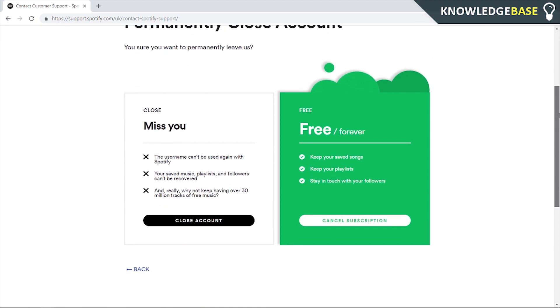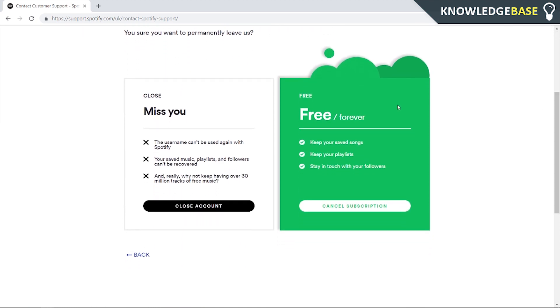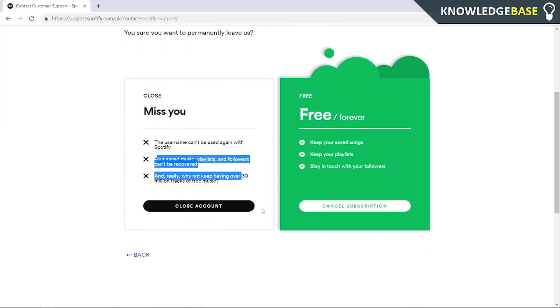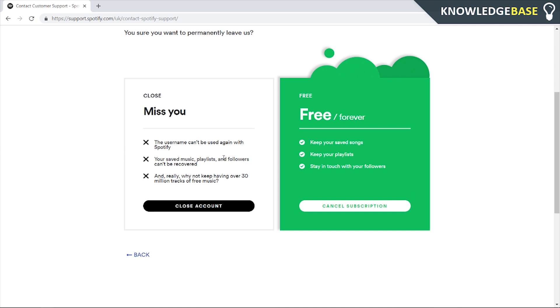Click on that and now you can scroll down and click close account, and your Spotify account will be closed permanently. Make sure to unsubscribe from any existing plans that you've got on Spotify and then click close account.